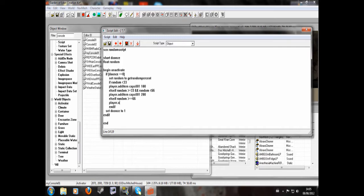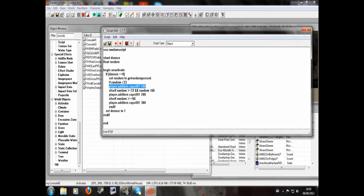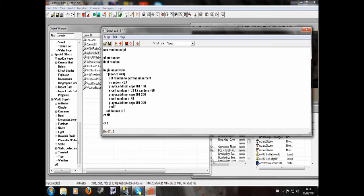So, player dot add item caps 001 300. So this works better than more scenarios you have. So if random is below 33, you'll get 100 caps. If it is greater than or equal to 33, AND below 66, you'll get 200 caps. But if it is greater than or equal to 66, you'll get 300 caps.